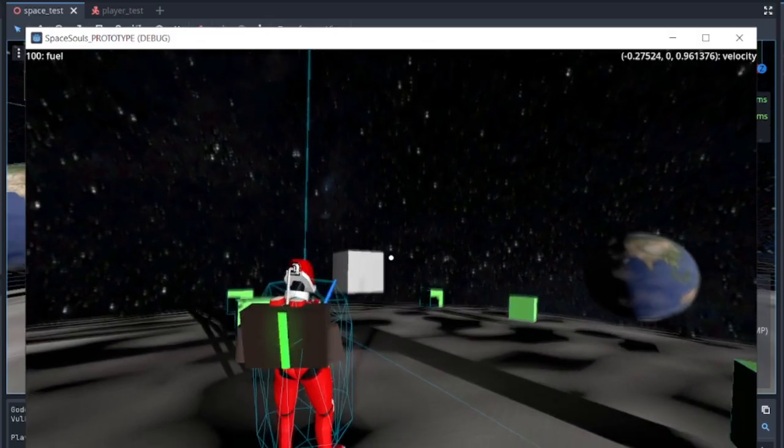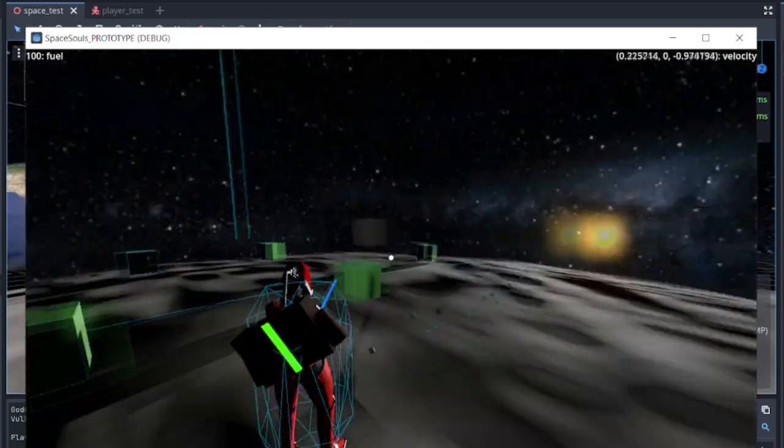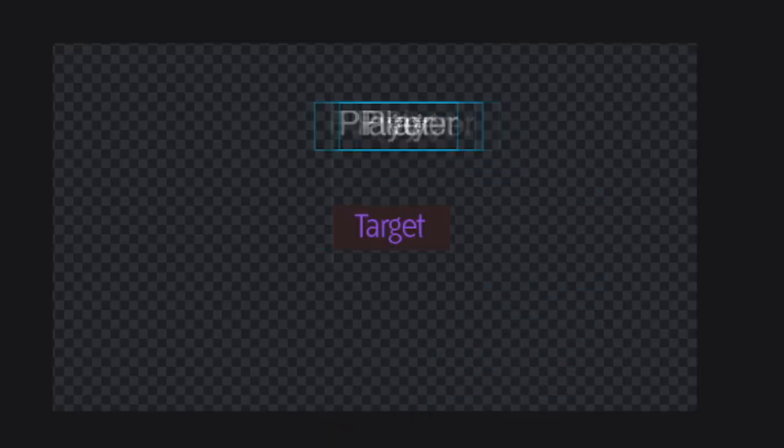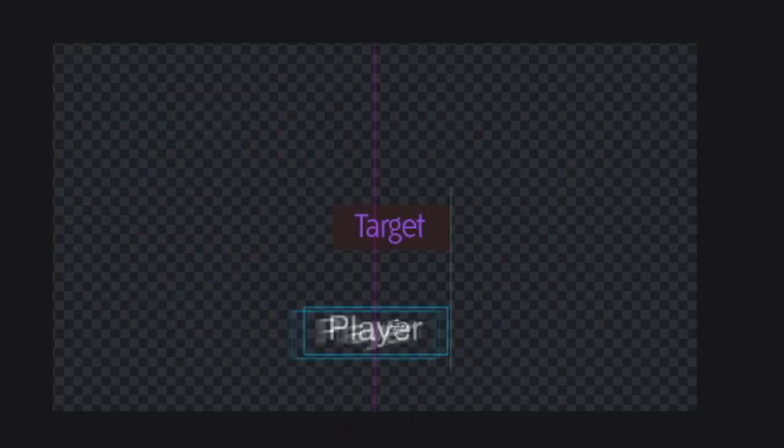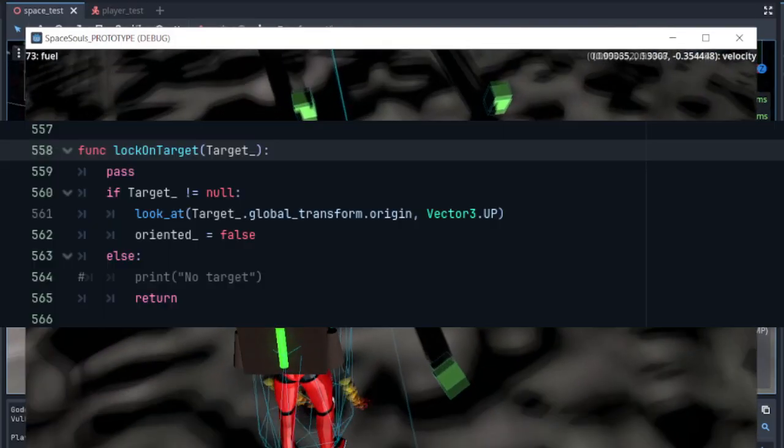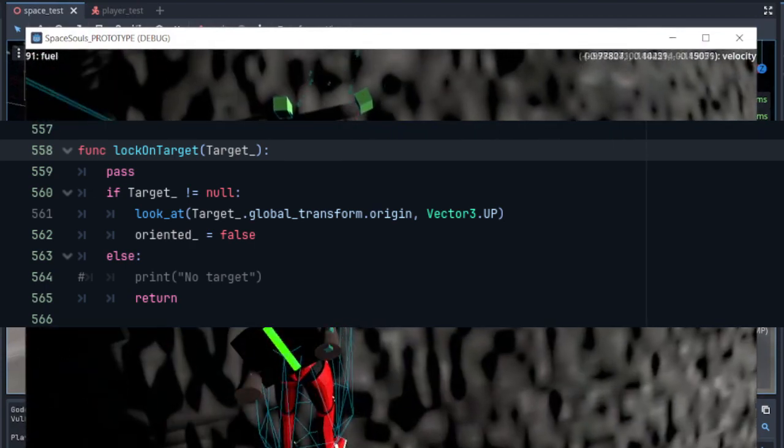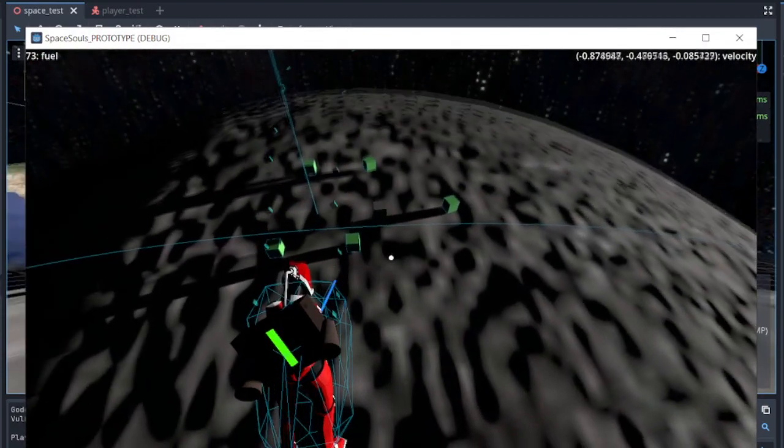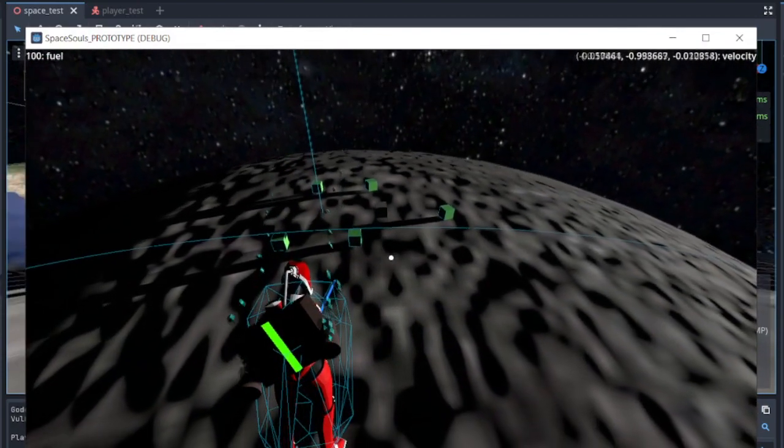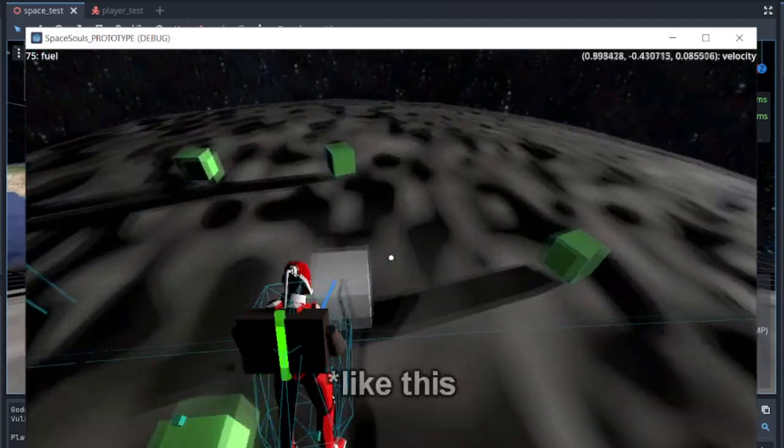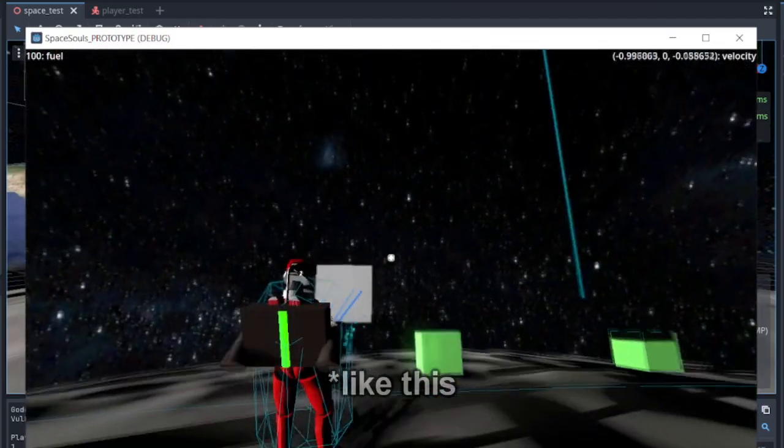After this, I implemented a simple lock-on system where the player faces the target and orbits around them. For this, I just used the look at function. I only really had issues when the player was directly flying above the target, but other than that, it got the job done.